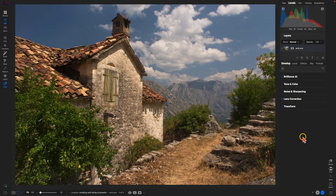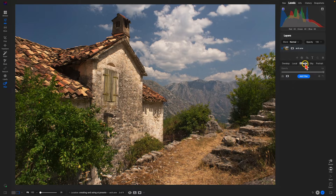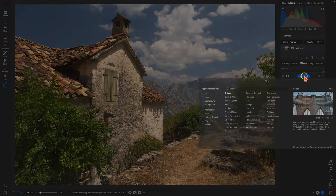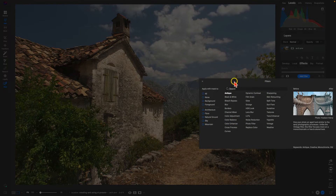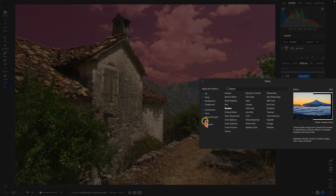Inside of Photo RAW, to create an AI preset, let's grab some filters and add them into specific regions of the scene. To place specific filters in specific areas of the image, there are a couple of different ways to do it. The first way is to go into the Effects tab, add a filter, and use the 'Apply with Mask' section to apply a mask for a specific filter into a specific region.